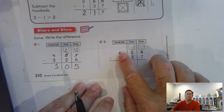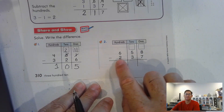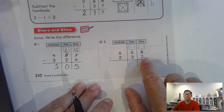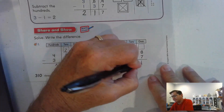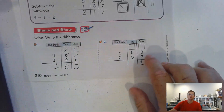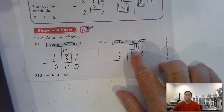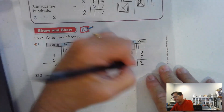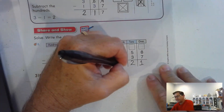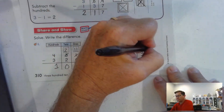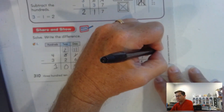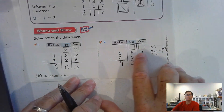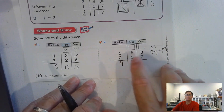Number 2: 658 minus 237. I have 8 ones, and I have to take away 7 ones. Since 7 is less than 8, we can do that — so we don't need to regroup to get more ones. Now in the tens: 5 tens take away 3 tens — we can do that. And 600 take away 200 is 400. So we did not have to regroup. That's why these boxes are empty and nothing is crossed out.